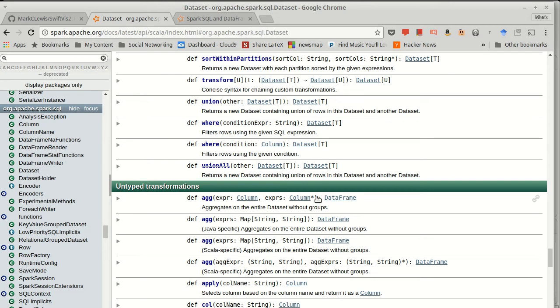Last time, in the earlier videos, we were really dealing with untyped transformations. They were giving us back the dataset of row or dataframe.